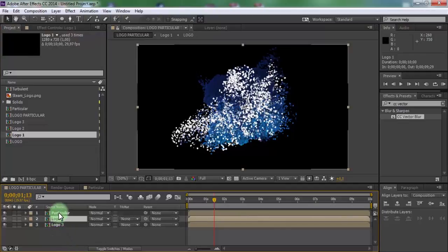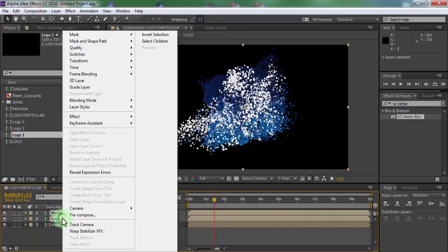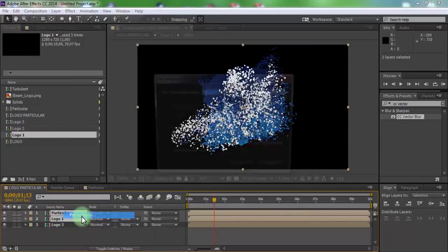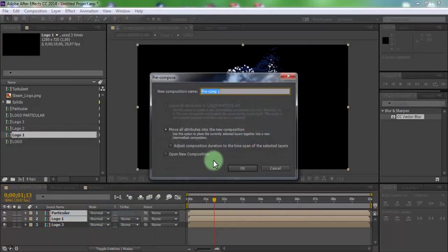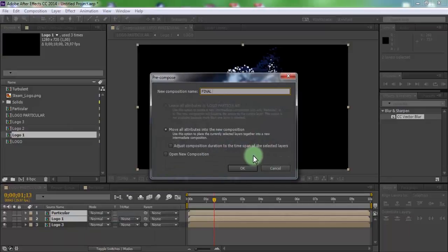Click two compositions and precompose. Name is final. Click OK.